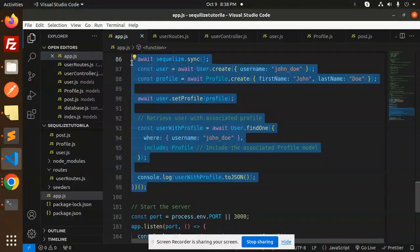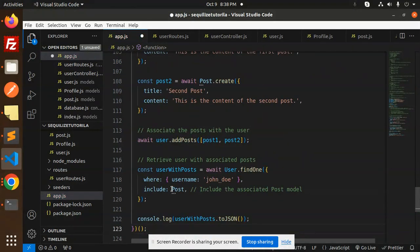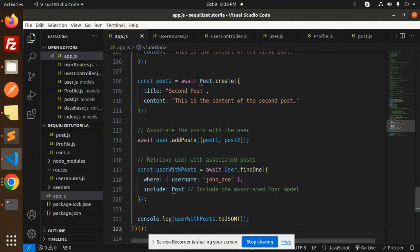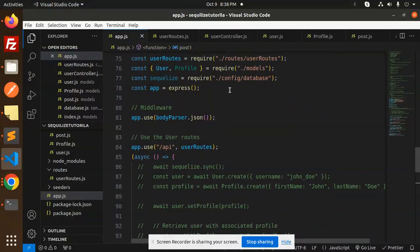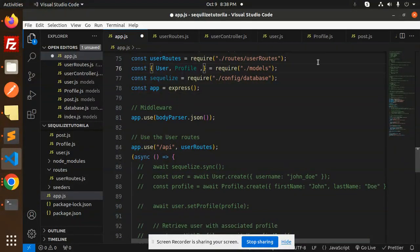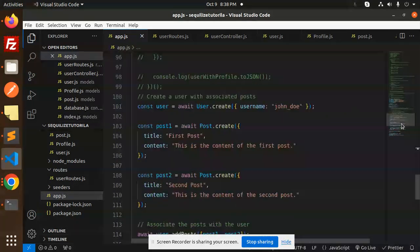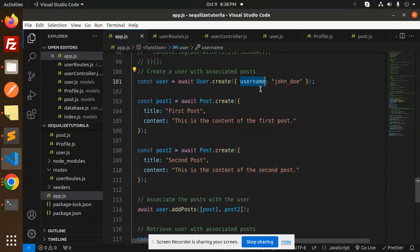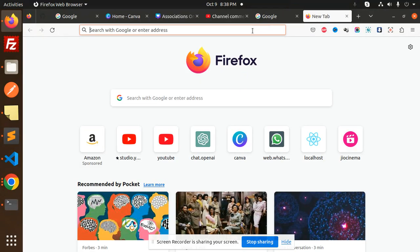In the app.js file, let's comment out the previous section and add the new code. We have two steps: first we create the user John Doe, and then we create the posts. The Post model hasn't been required here yet, so let's add the post require as well.